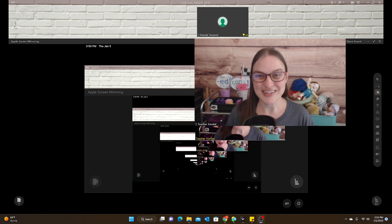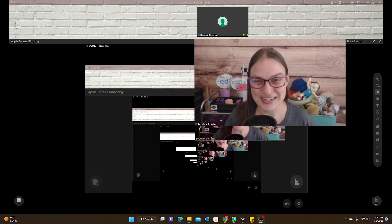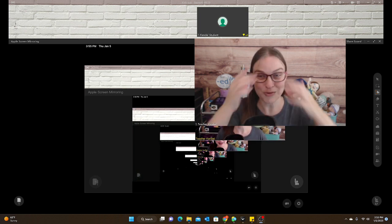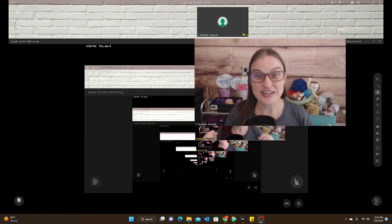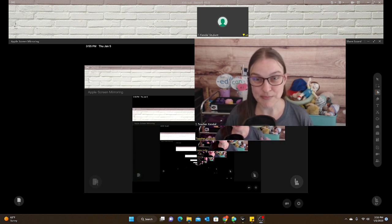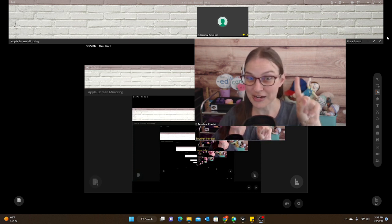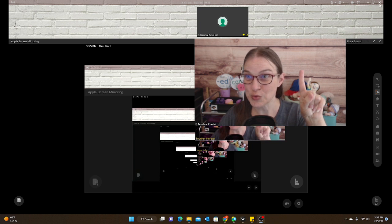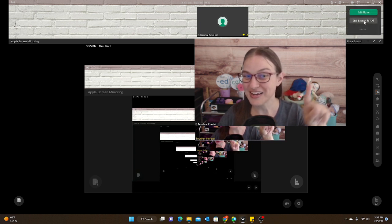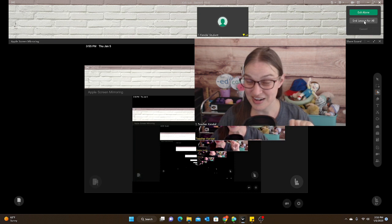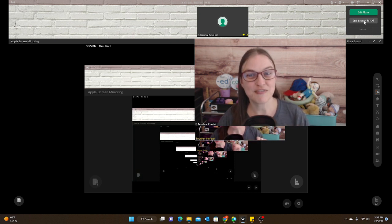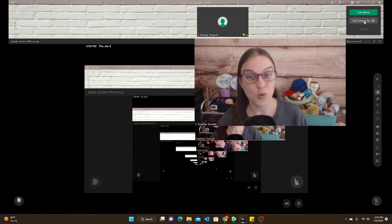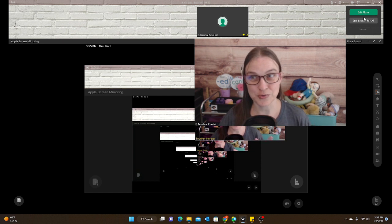So instead of having to deal with that stress and trying to explain to the student what you want them to do, you can just kick them out of the classroom yourself. It is super easy, but do not, I repeat, do not click up here and end lesson for all. That will kick you and the student out of the classroom, but then you'll have to create a whole new class, which you don't want to have to do.